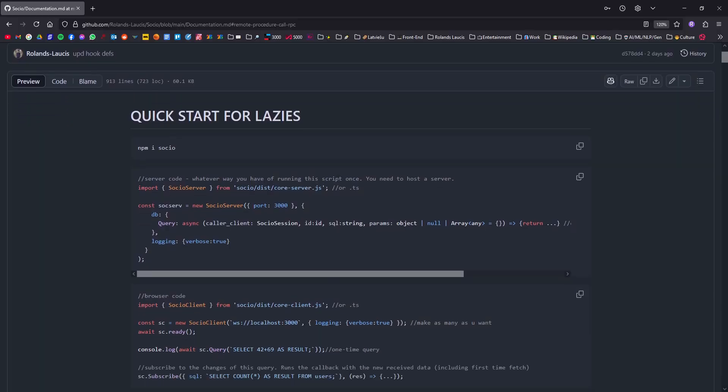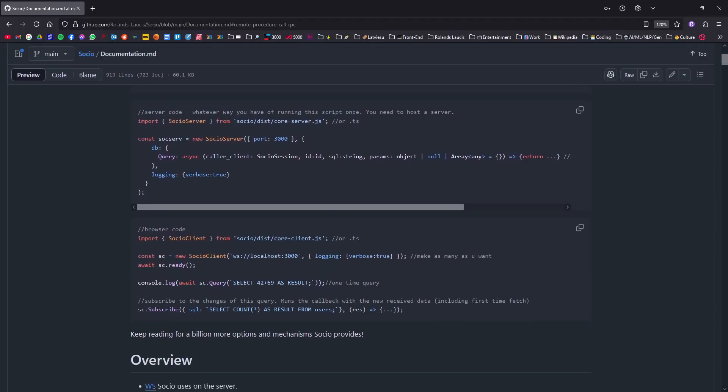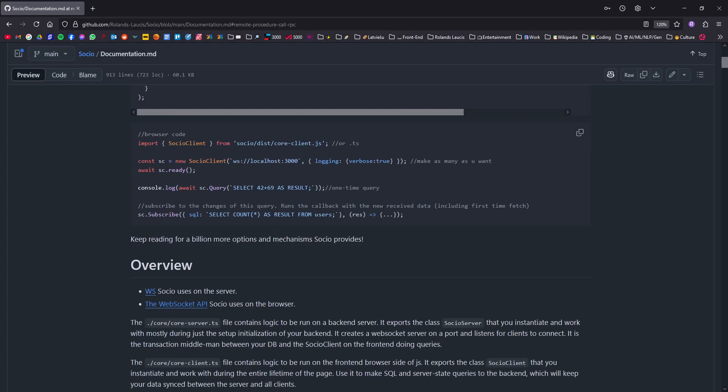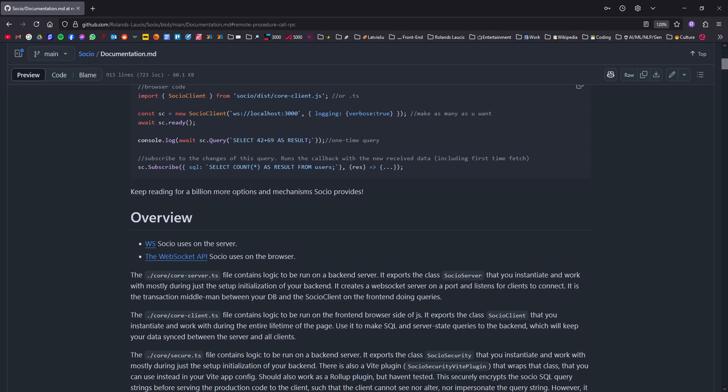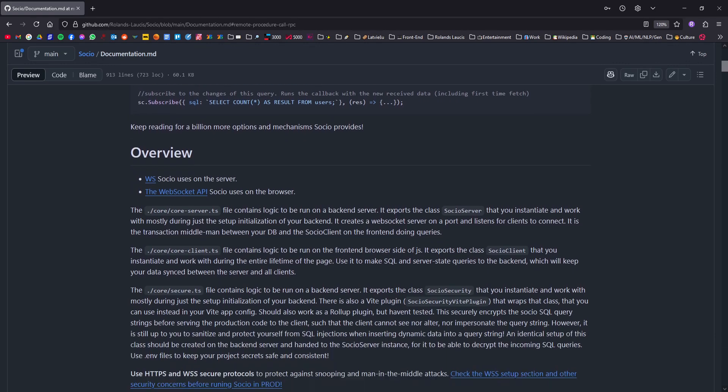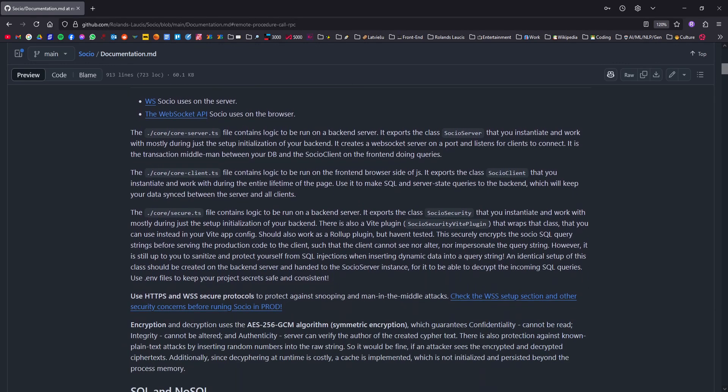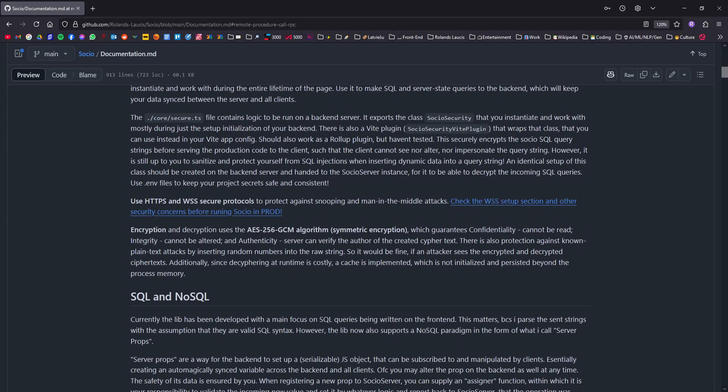And that is it for this devlog. It's been a couple months and the development of Socio is now a little bit slow. I'm mostly just adding new features that I think are useful for my other projects that I'm using Socio for. For example, my music player Muse.